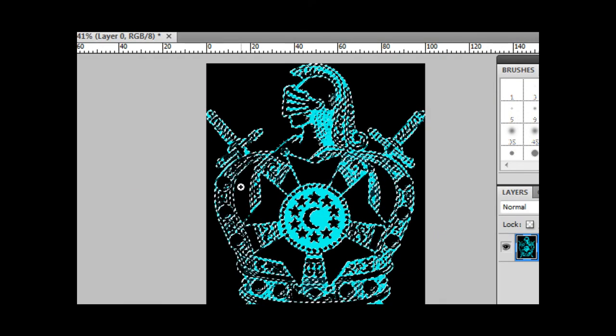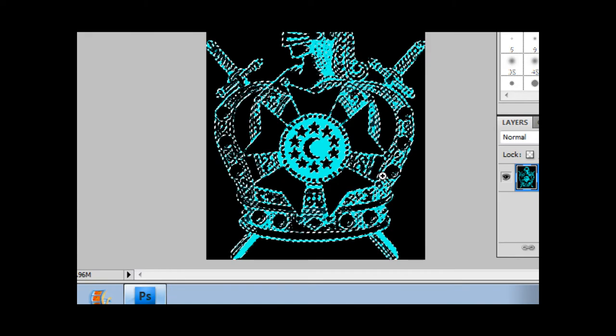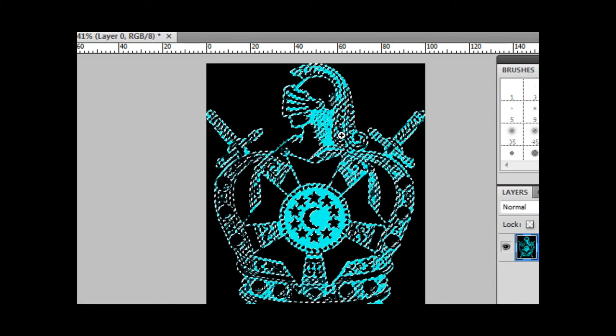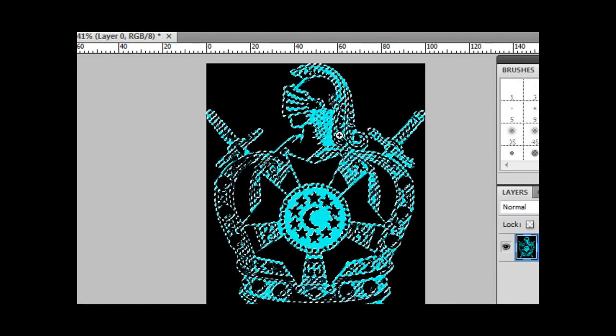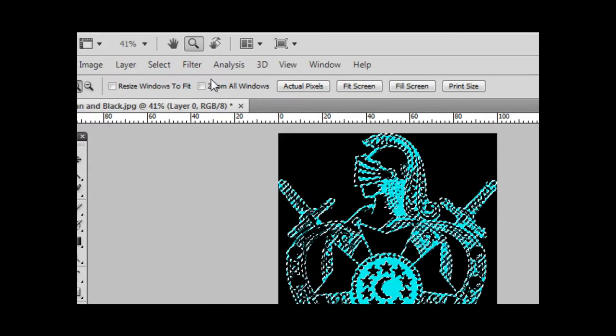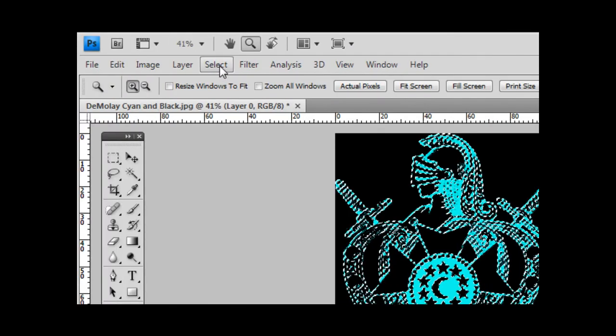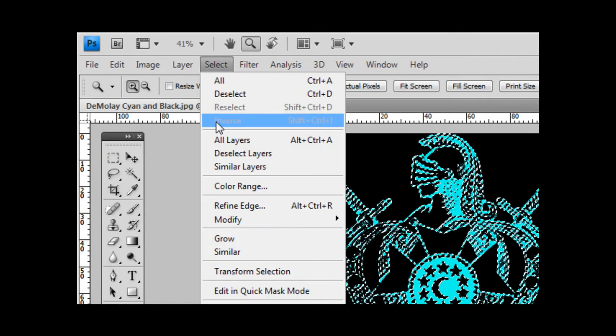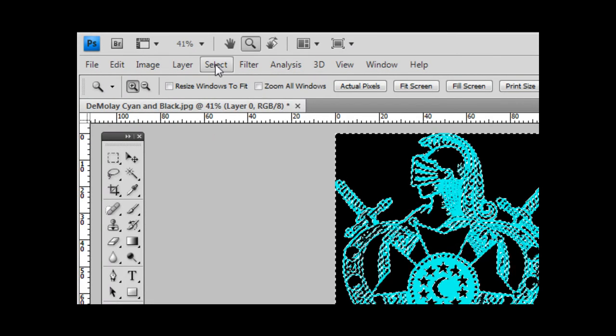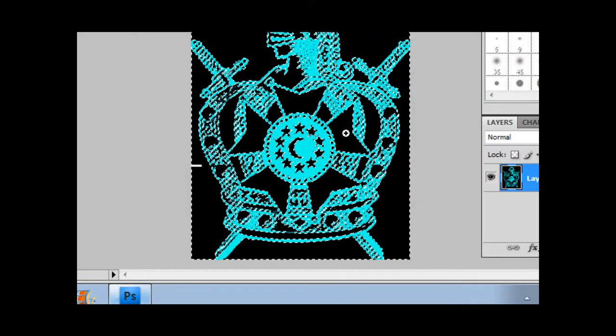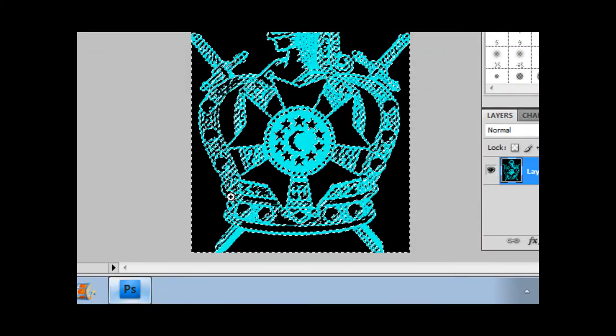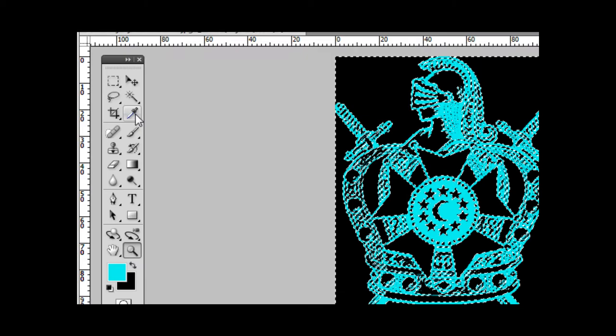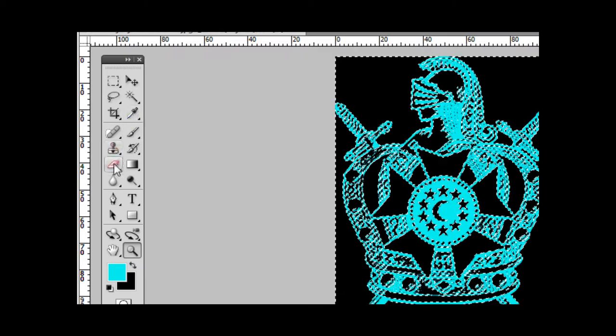And what it does is it just selected everything there is on it. Then to remove all the background, what I did was select, go to Select then Inverse. It inverses the selection so it gets everything outside, not the actual colored part.